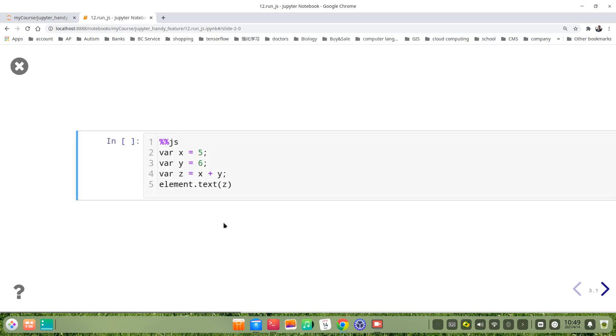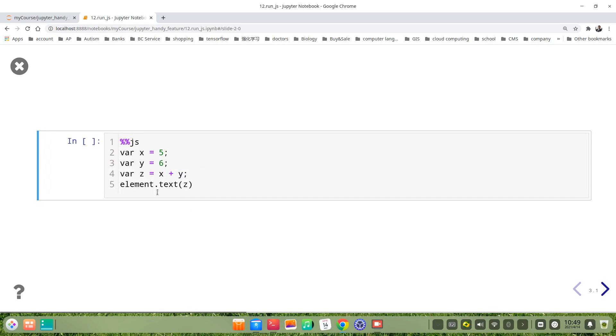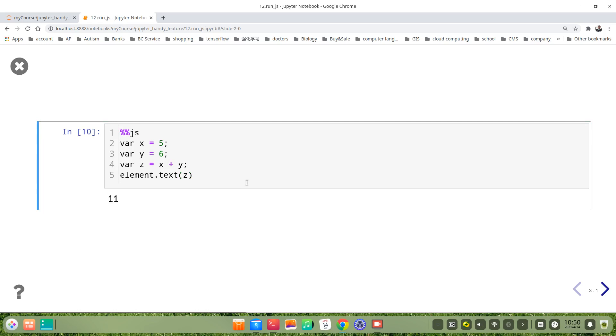Let's come to another example. We use %js, var x equals 5, var y is 6, var z is x and y. Then element.text z. We run it, you see it's 11.